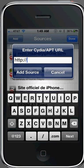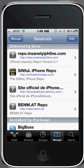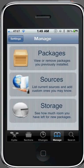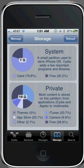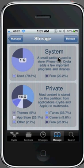Here is the Storage part of Manage. As you can see there are two sections. There's System, which is where Cydia stores all the very important stuff — programs and libraries. Down here is private storage, which shows all the storage of the stuff that you download, as well as the stuff from your phone such as your camera and your music and stuff like that.